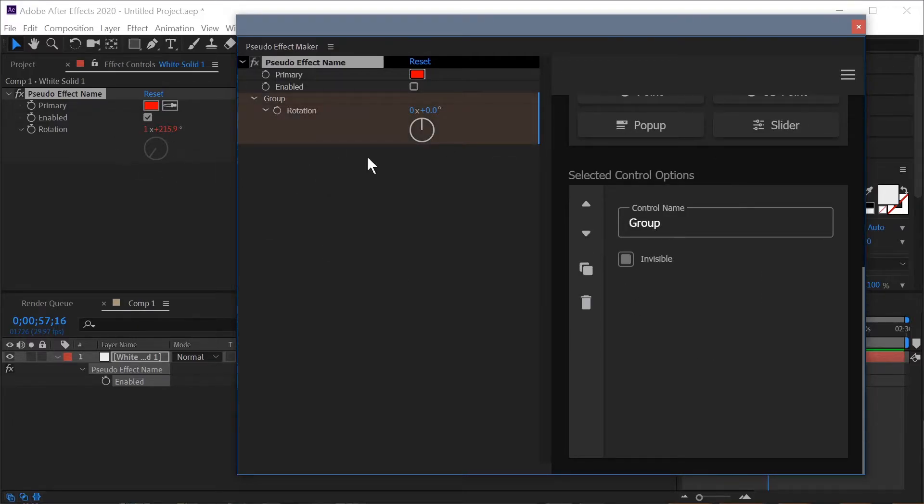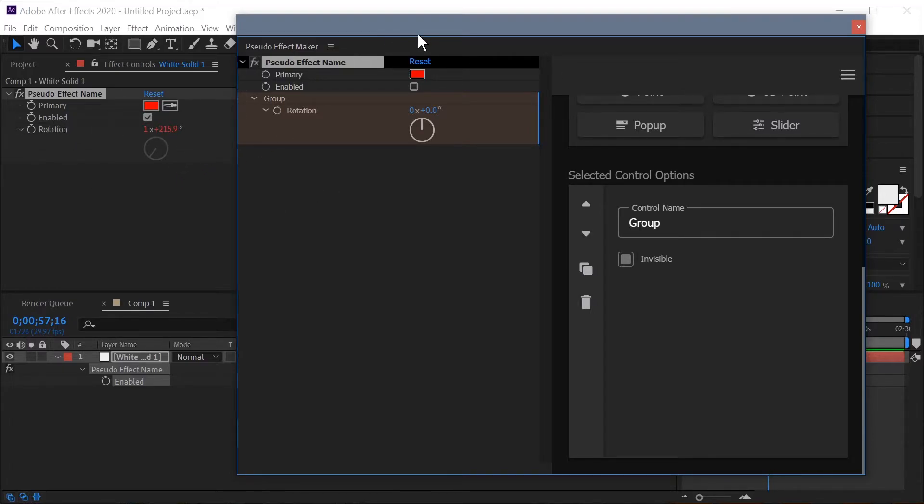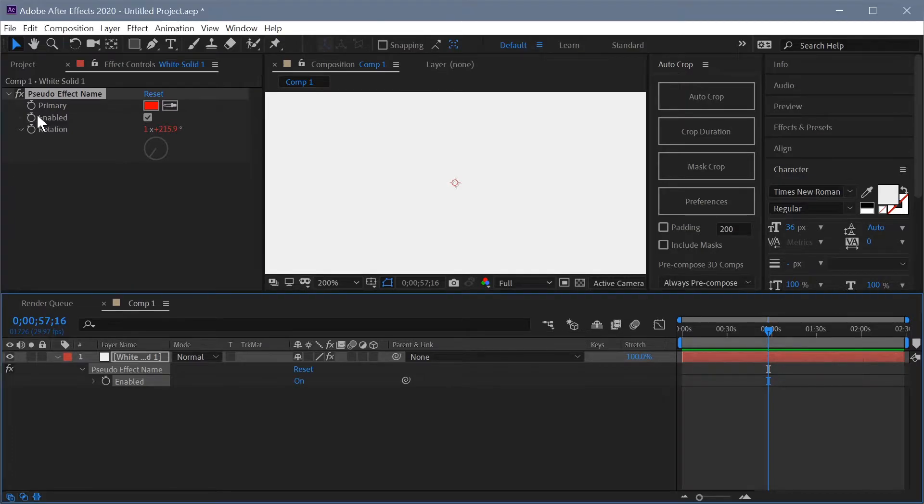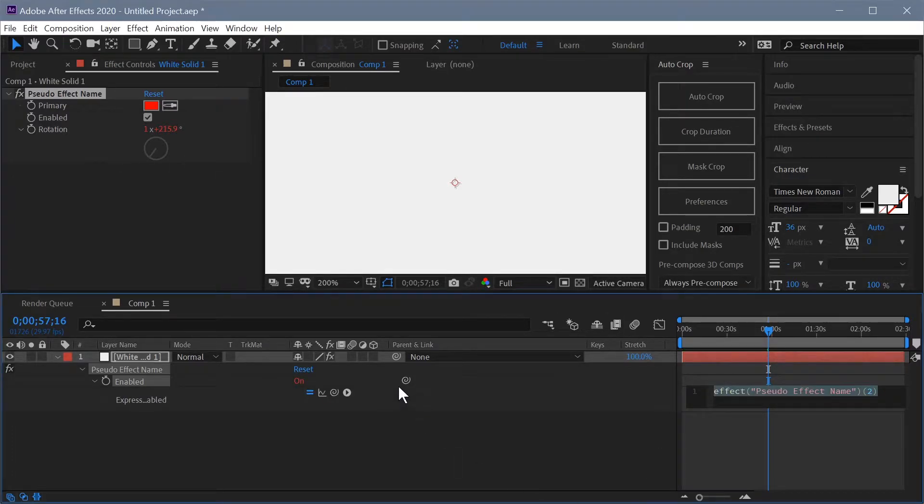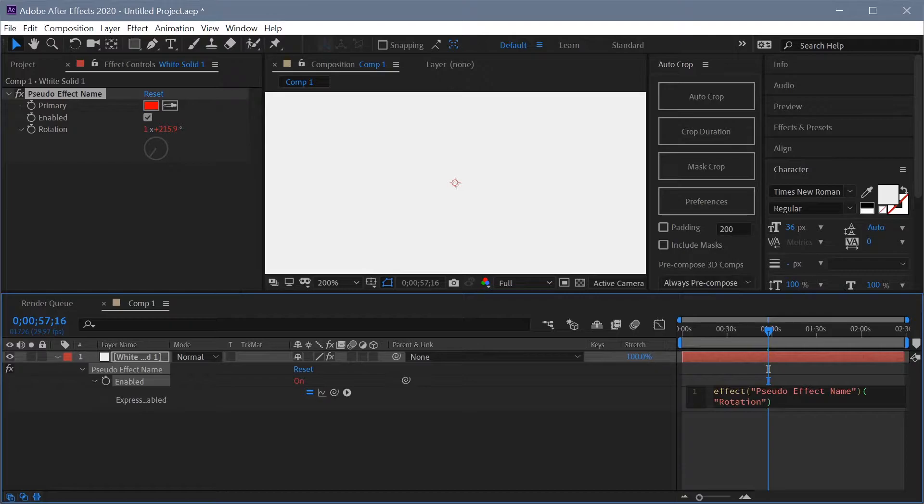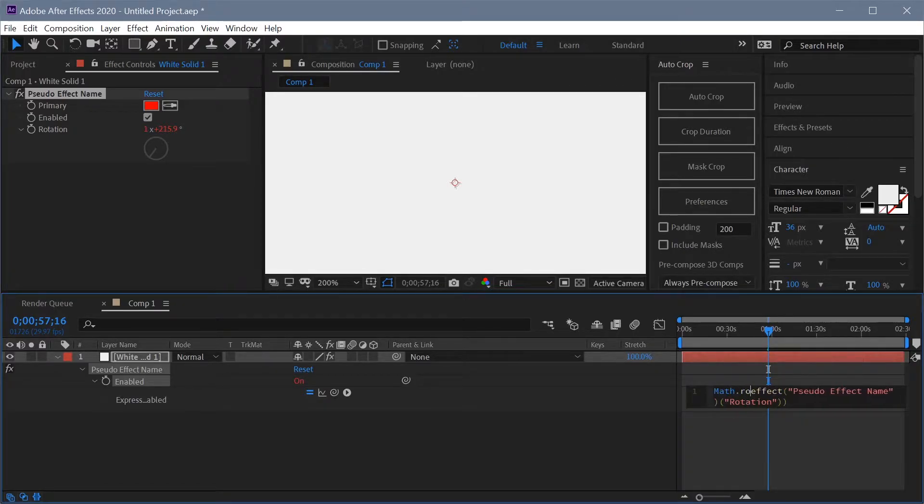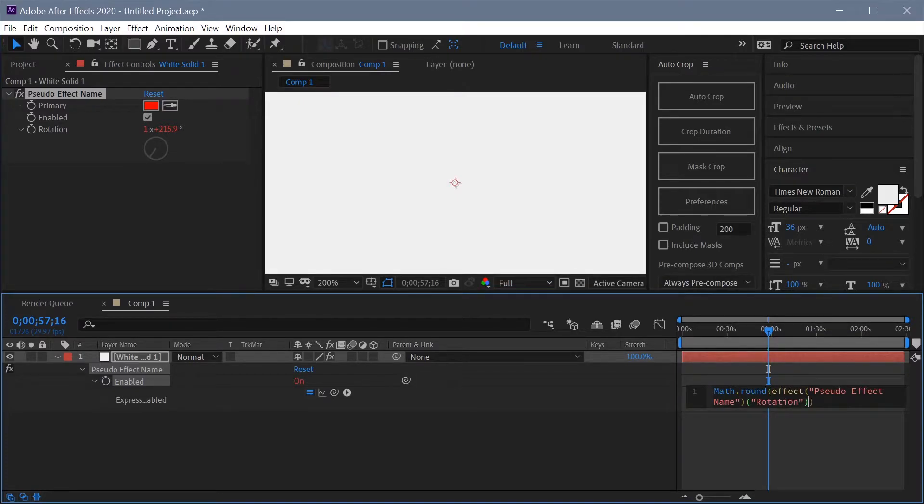So let's connect our enabled property to the rotation property through expressions so that we can see that something's still actually happening. So I'm going to alt click enable and I'm going to pick whip rotation and I'm just going to create a simple expression just to allow us to see some changing values.